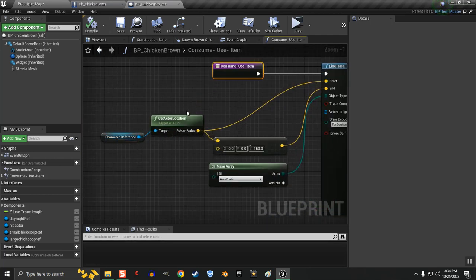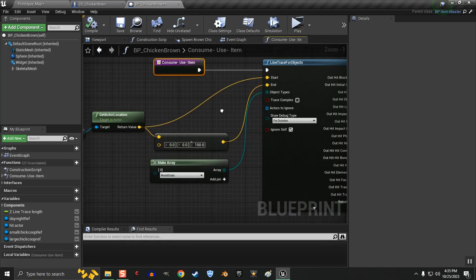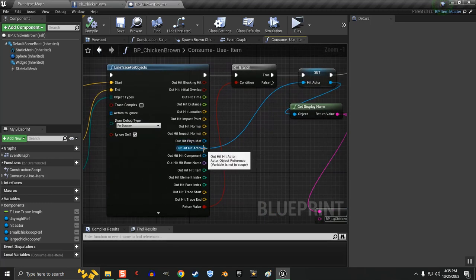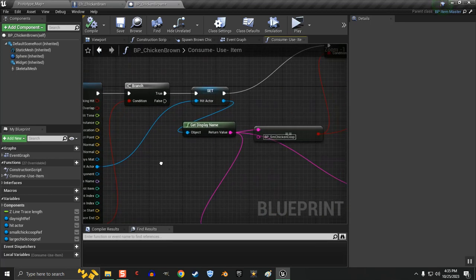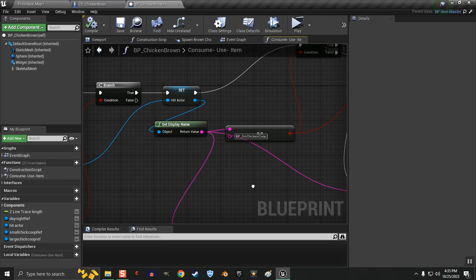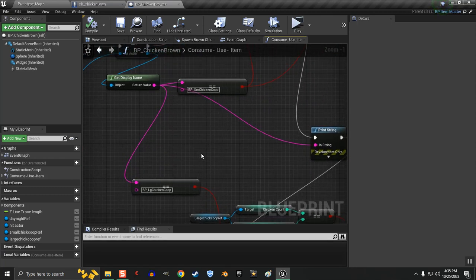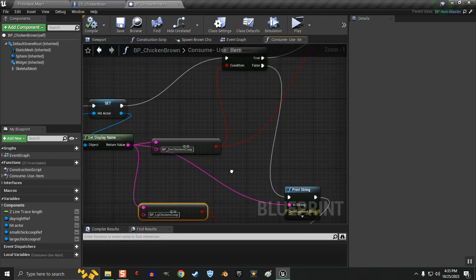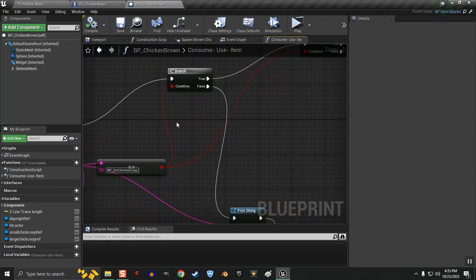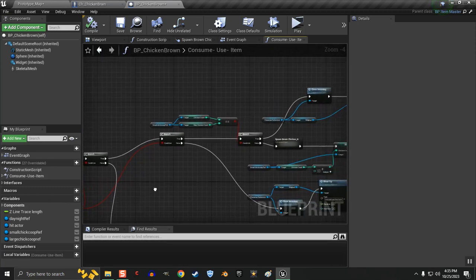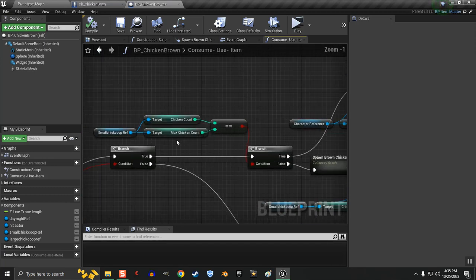We get the player's location and we do a line trace and I find out what the hit actor is to make sure it's actually a coop or the chicken can't be placed in it if it's not a coop.